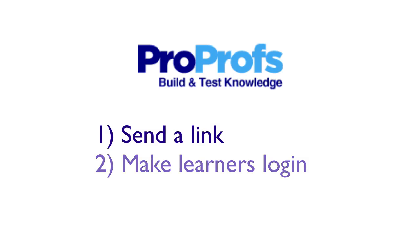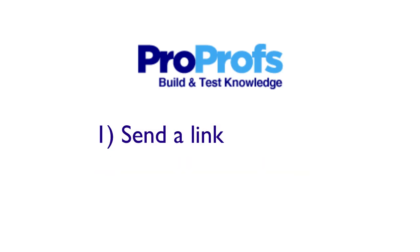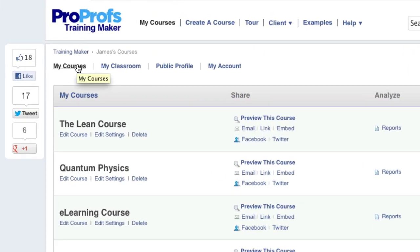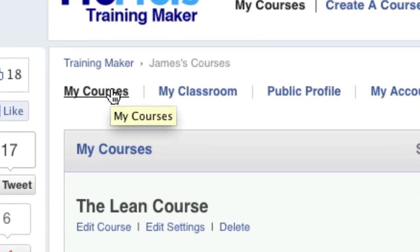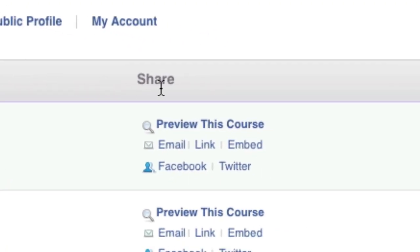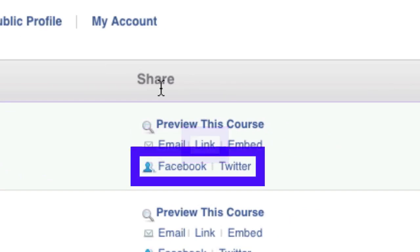Let's explore option number one first. In My Courses, look for the Share column which lists various sharing options such as email, link, or social networks.